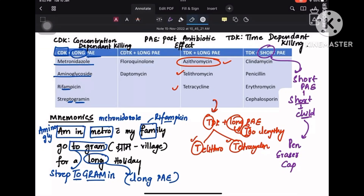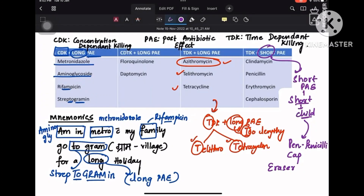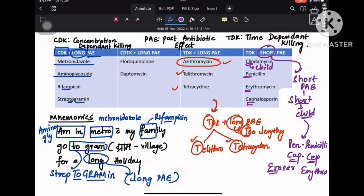Pen is for penicillin. Cap — C-A-P — remember it like C-E-P, that is cephalosporin. And eraser — E-R — is erythromycin. So erythromycin comes under the short PAE category because it is the eraser, whereas telithromycin and azithromycin go into long PAE. And this is all related to 'child' — C-H-I-L-D — because in clindamycin you have all the letters C, L, I, and D. So remember: child = clindamycin, penicillin, erythromycin (eraser), and cephalosporin (cap).